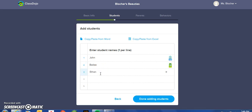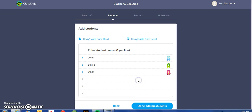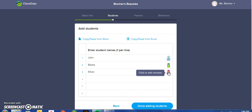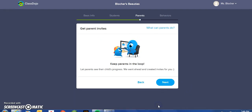As each student is added, a randomly chosen avatar is generated for them. You do have an opportunity to edit the avatar monster at this point if you choose, but later on we are going to show how the students have the opportunity to do that for themselves. Now that I have added a few students, I am going to choose Done Adding Students.